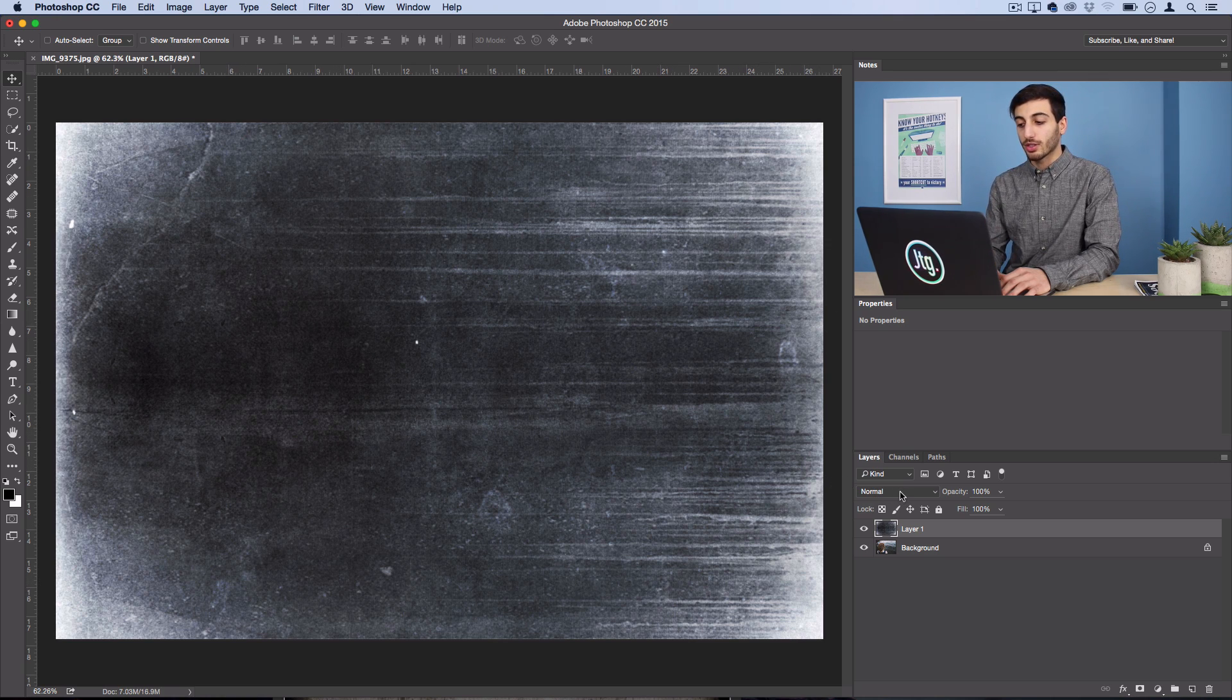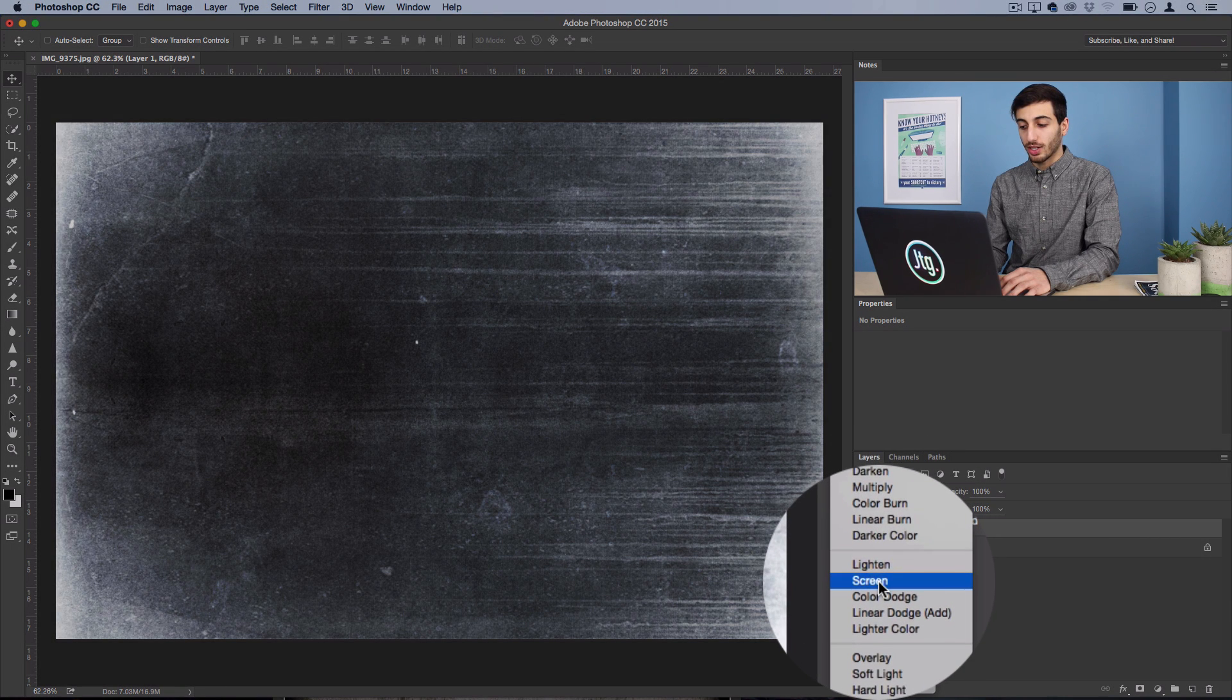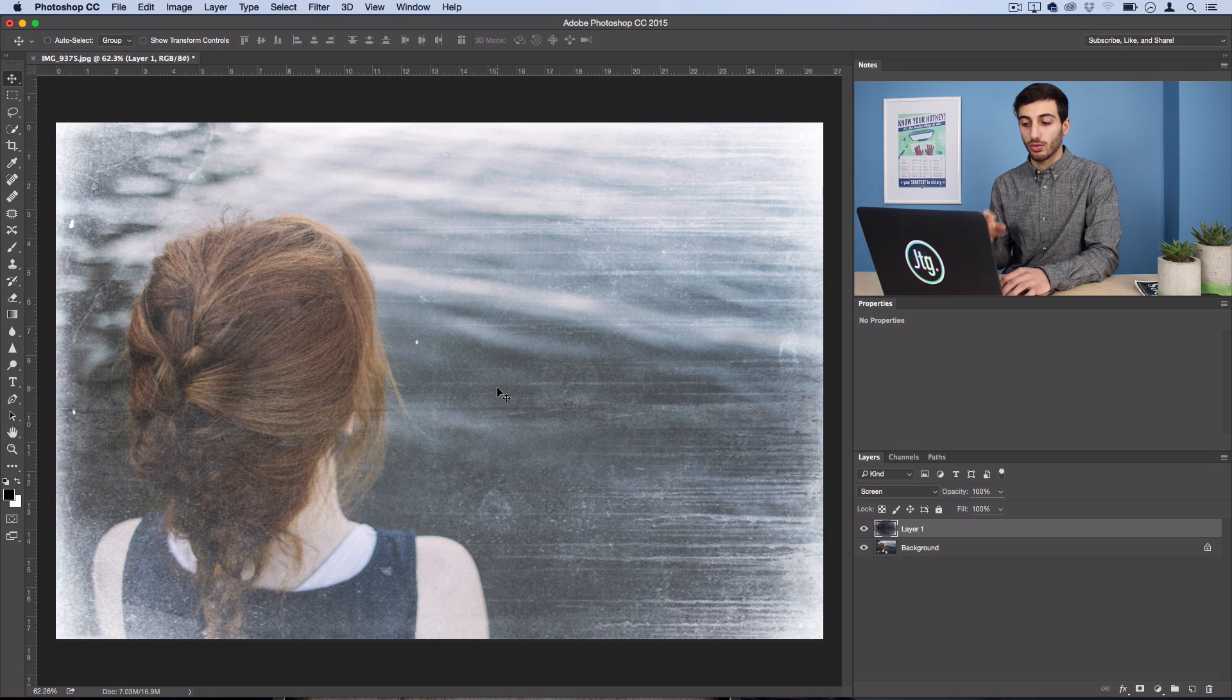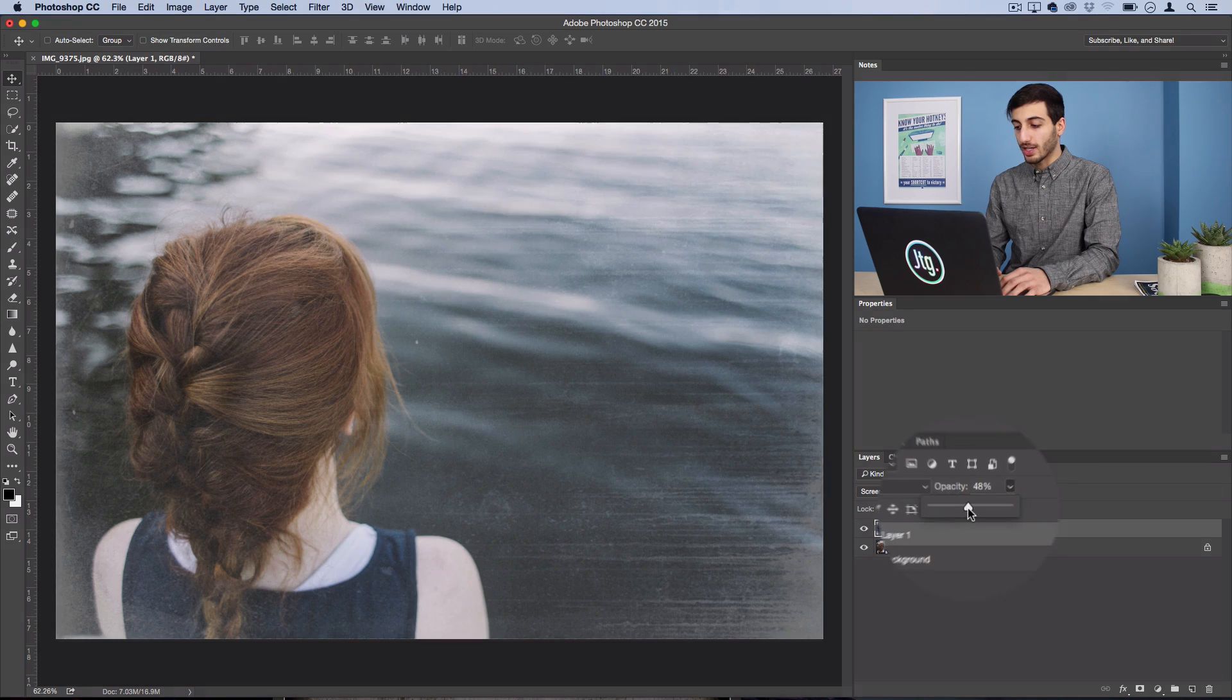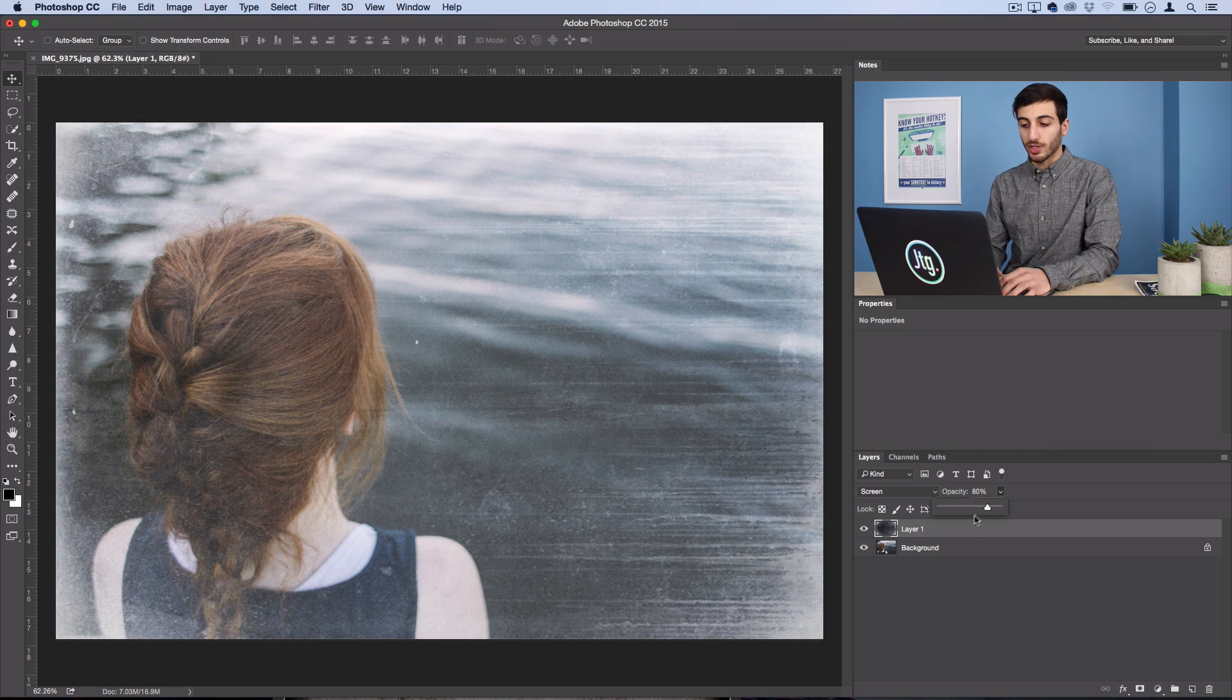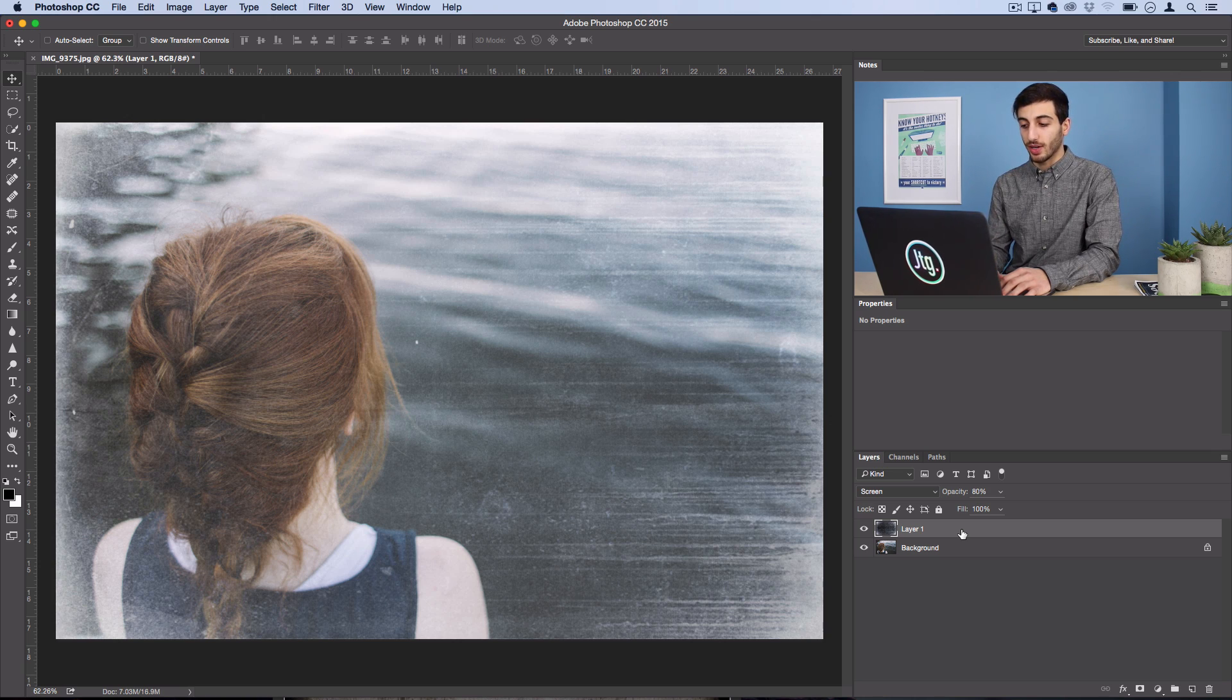So if I do something like set this to screen, only the light parts will show and the darks won't show through. So what I'm going to do is set it to screen and turn the opacity down to about 80%.